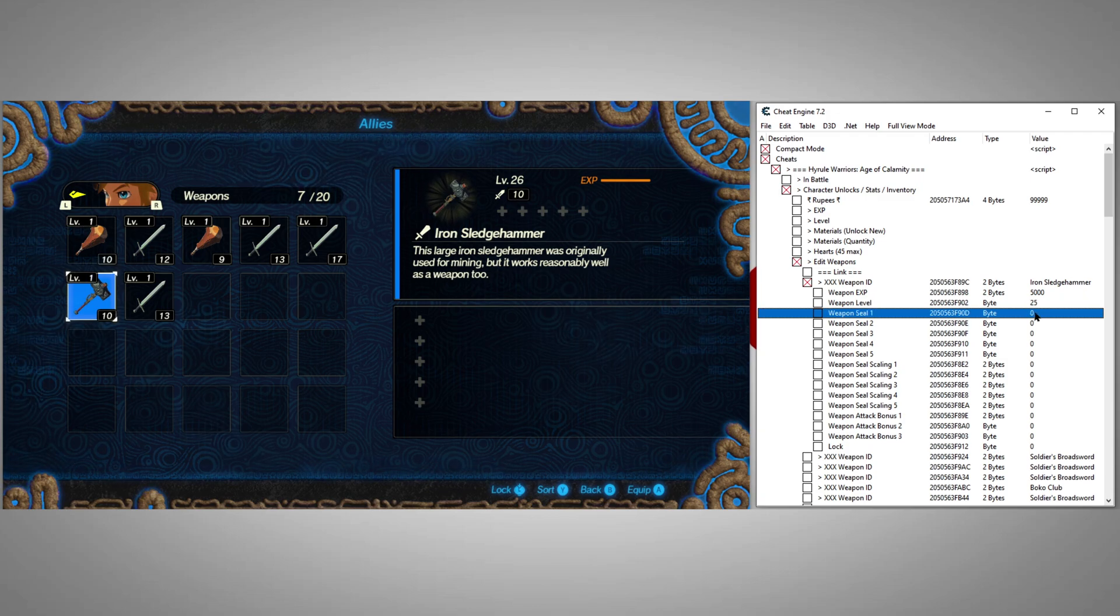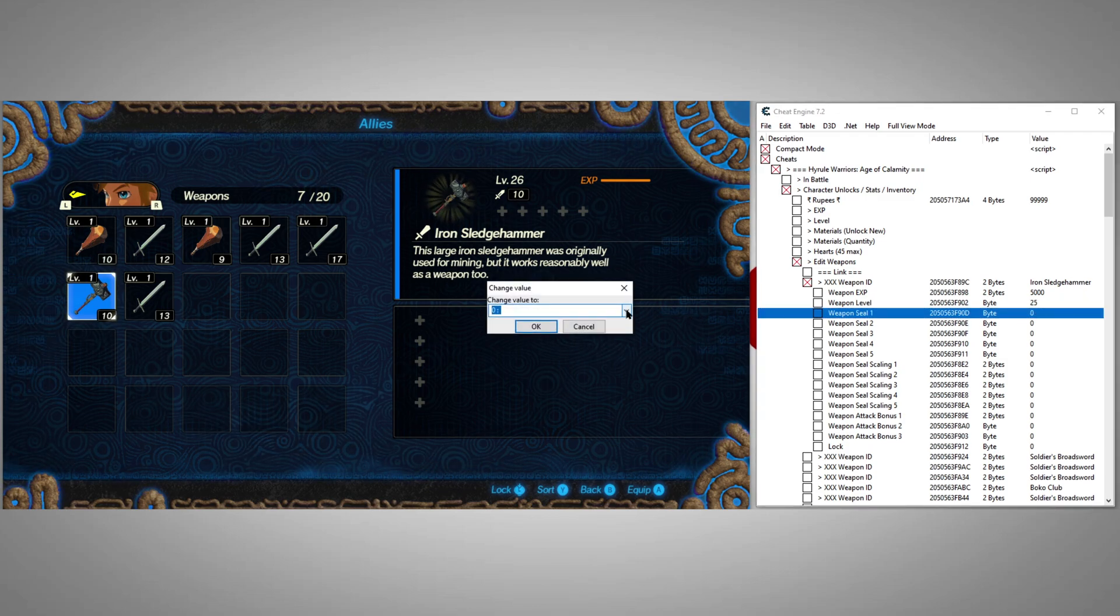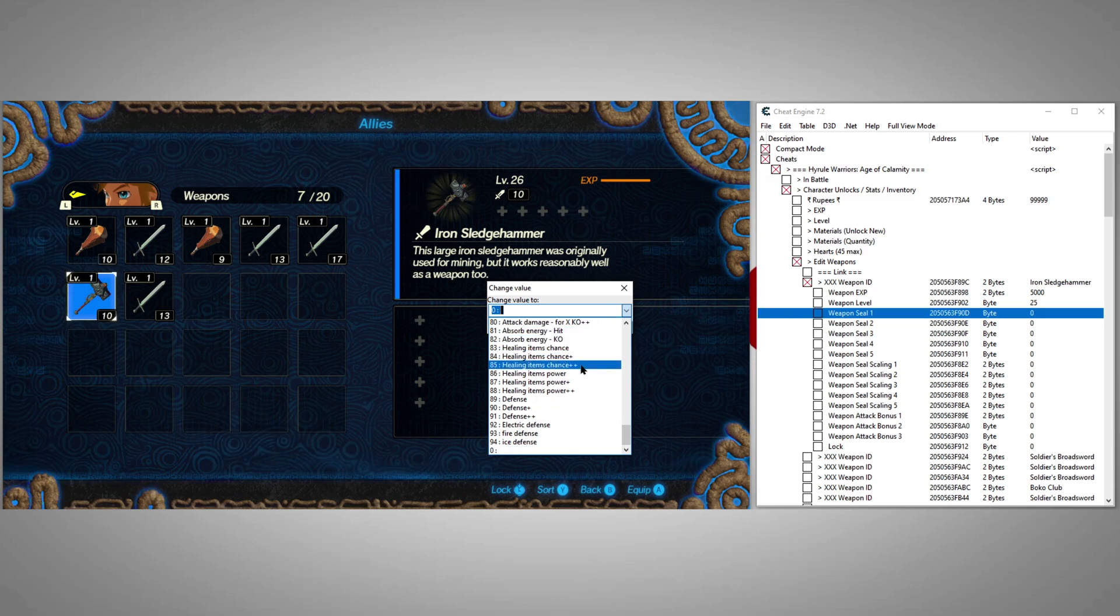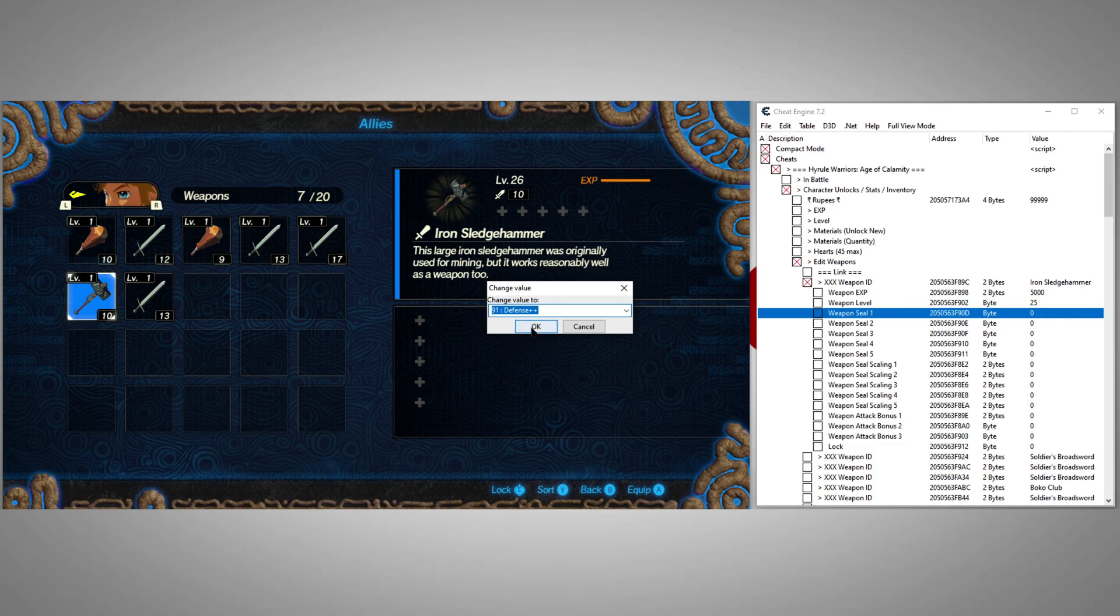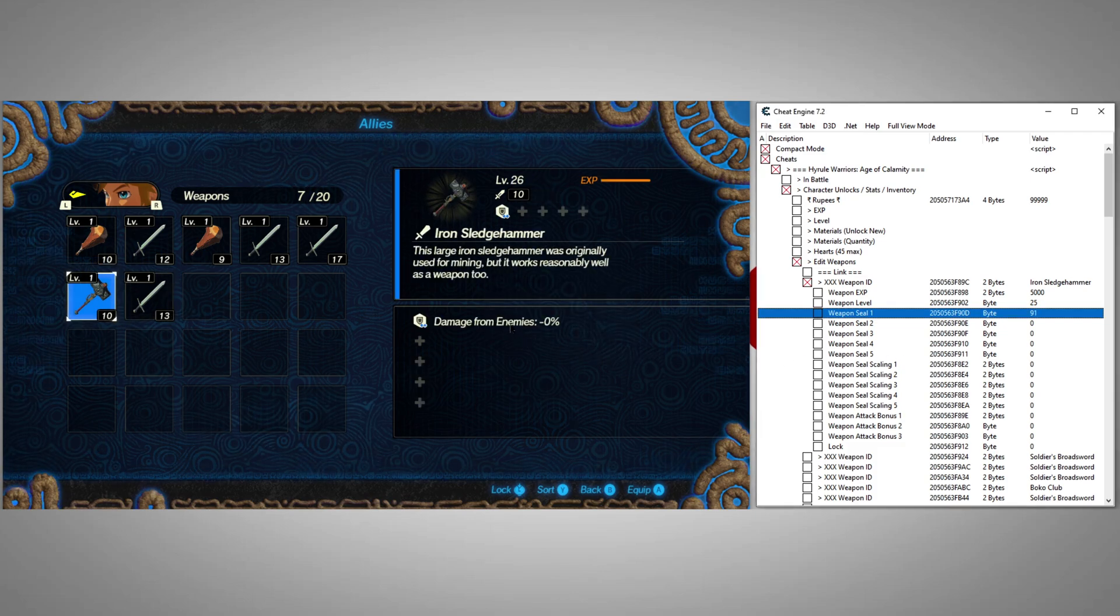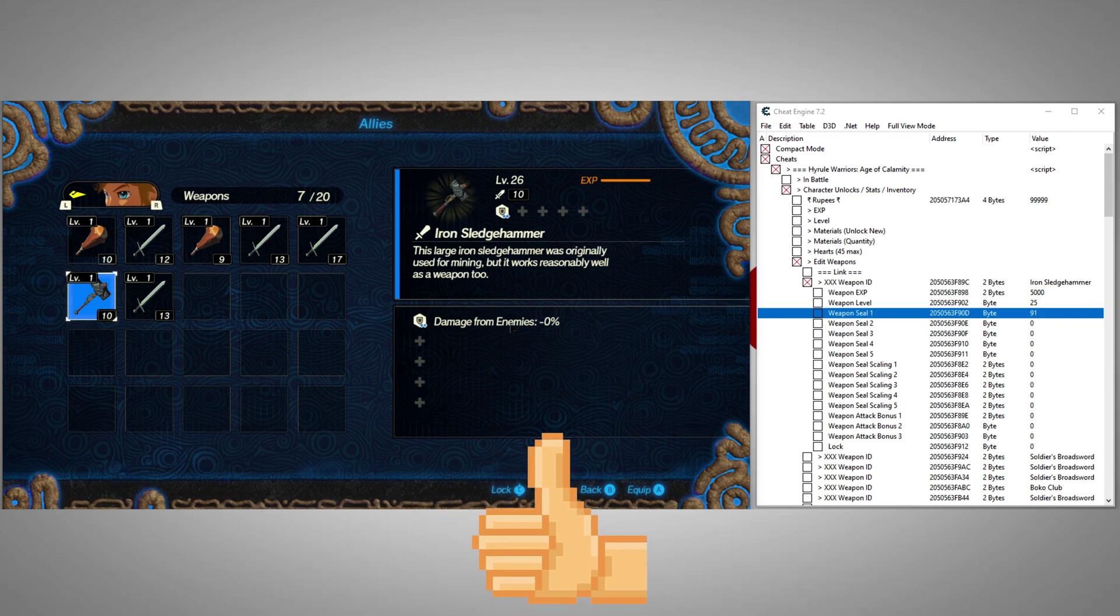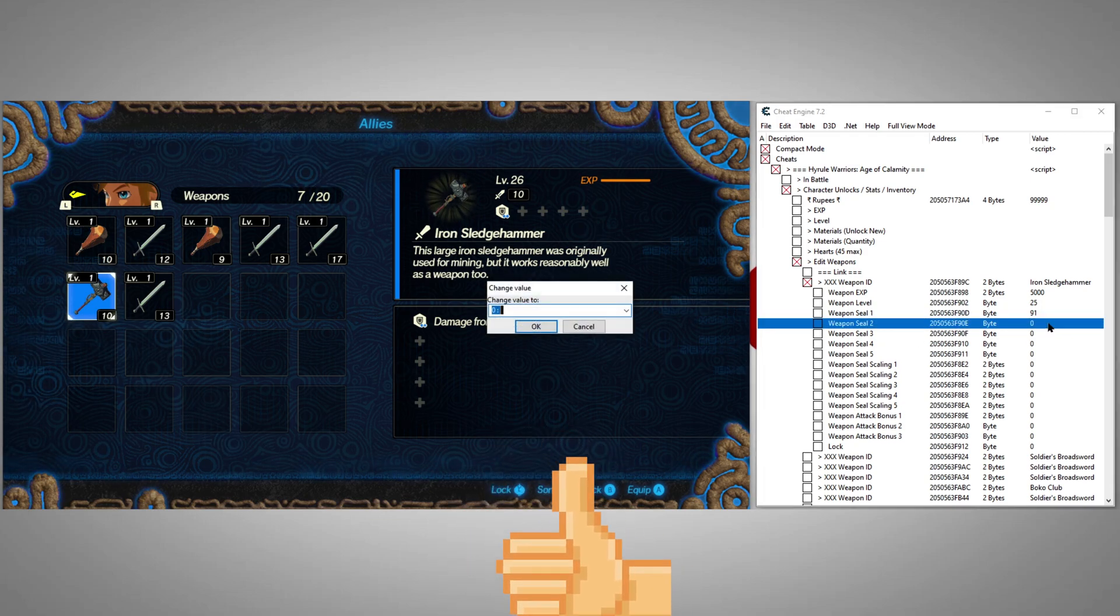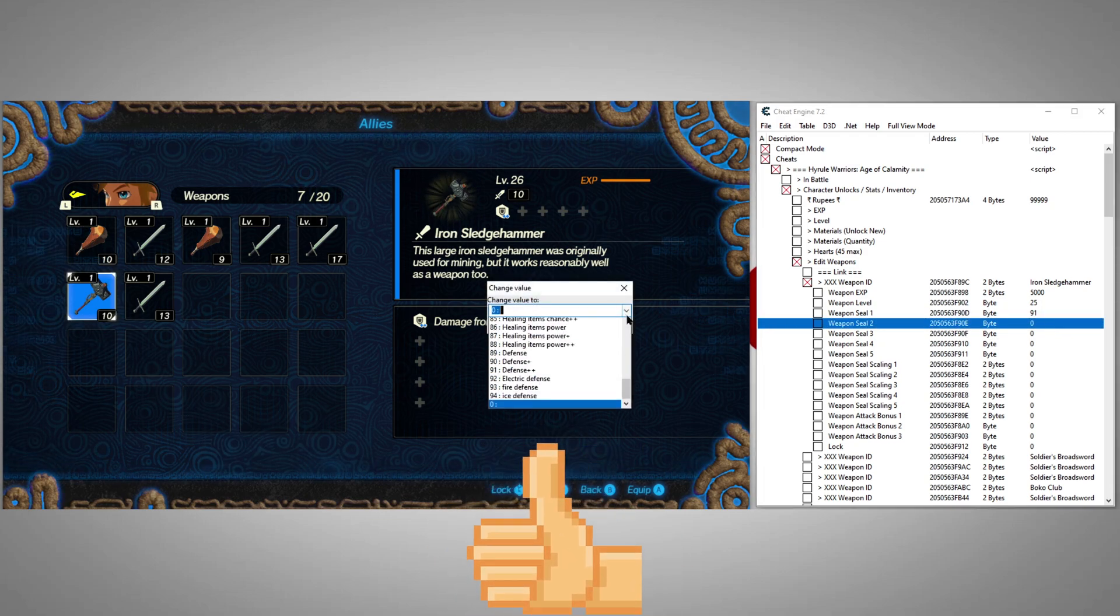Weapon SEALs 1-5 contains a drop-down list with all of the SEALs for all of the weapons. Just double-click it and select whichever one you want. For any SEALs you apply that have a multiplier or percentage attribute, we can set those under Weapon SEAL scaling.